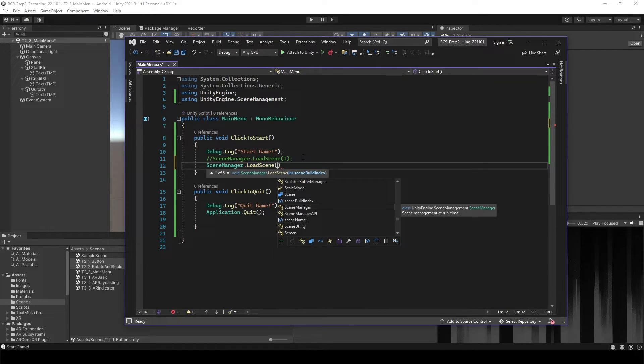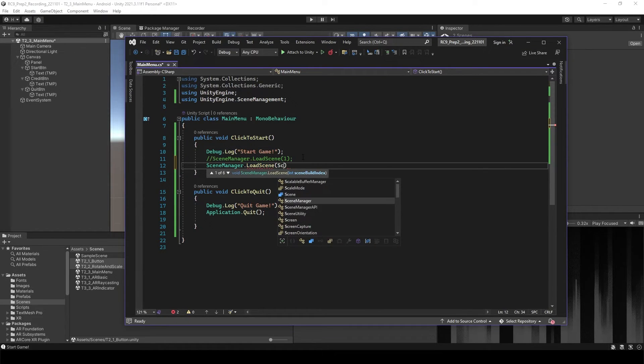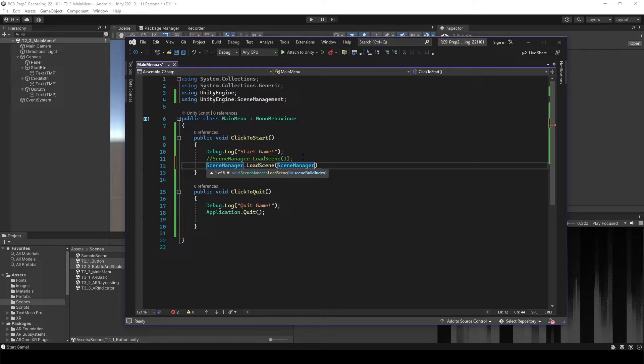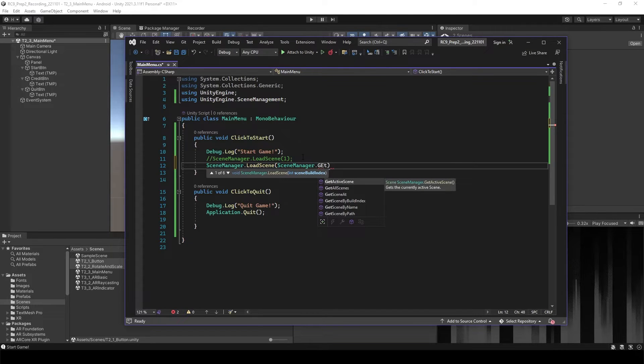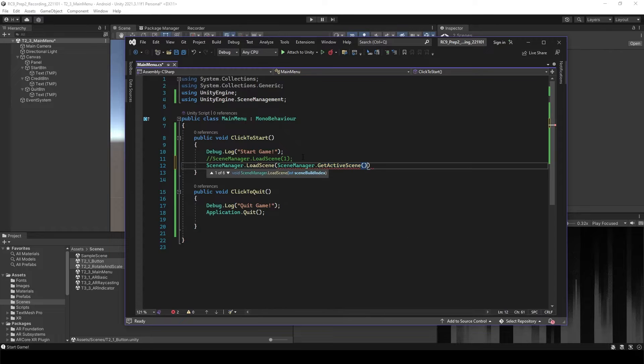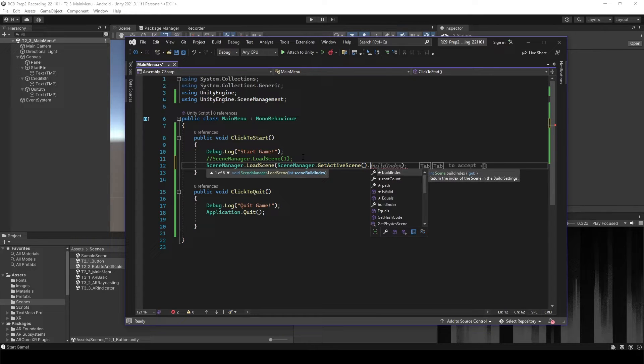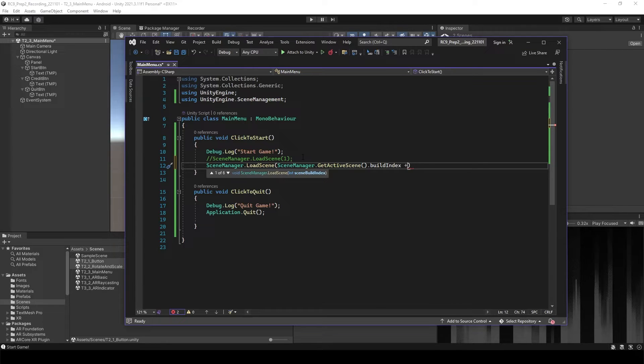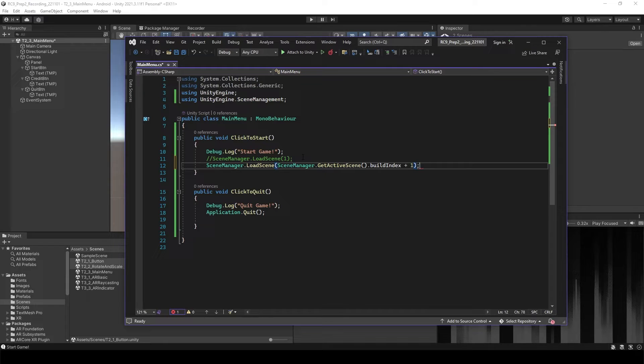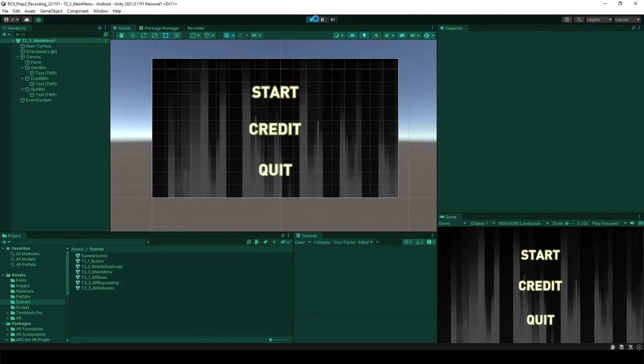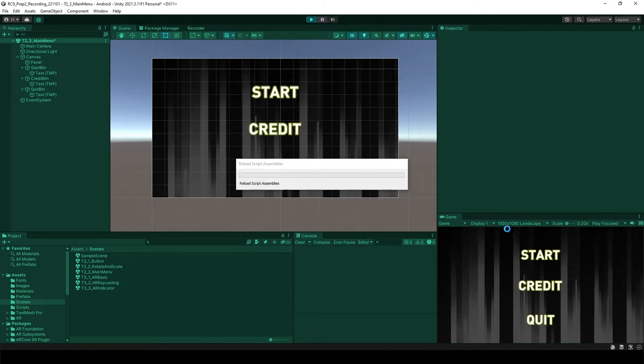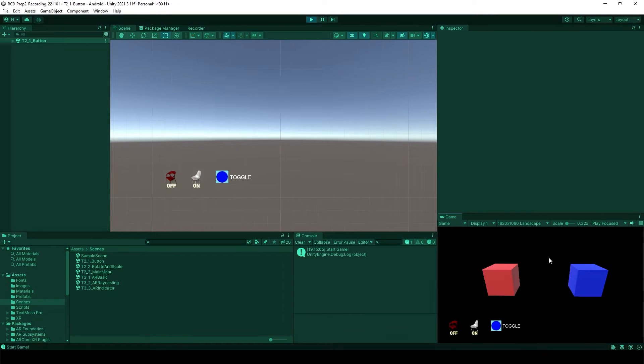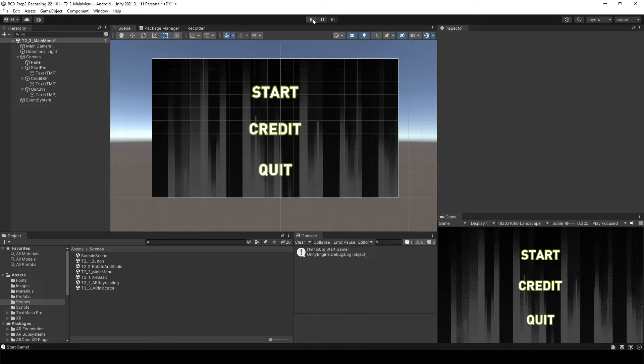And this time, I will say the scene manager again, and it's going to get active scene and build index, which is going to check the number of the opened scene, I mean active scene, and then plus one. This means it's going to open the next scene of the main menu. If you test it again, it's going to be the same result. And turn off.